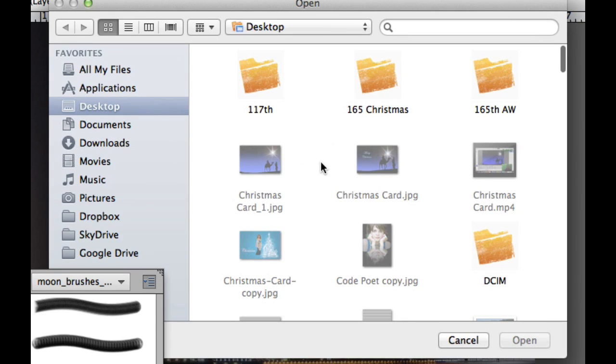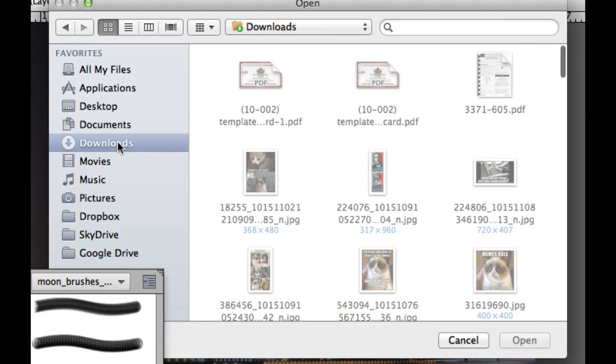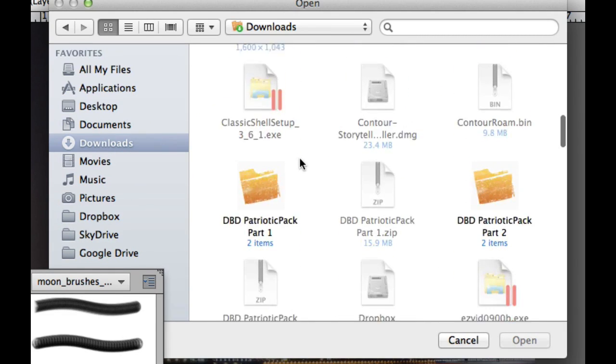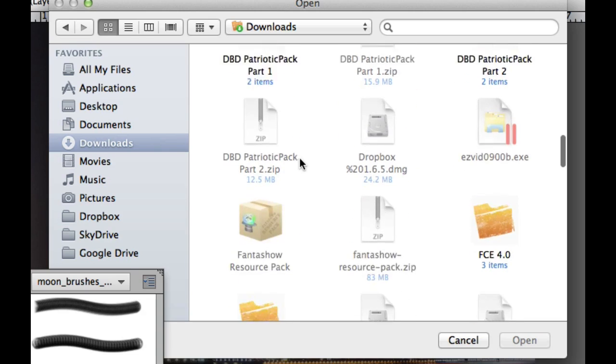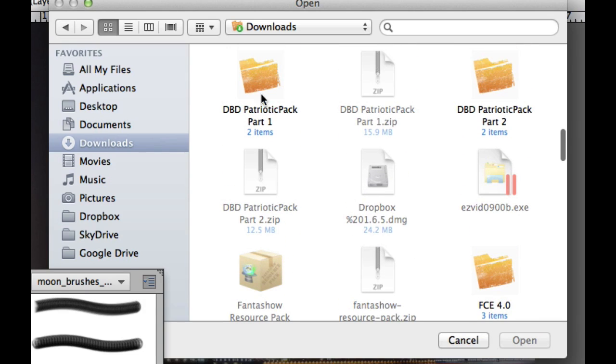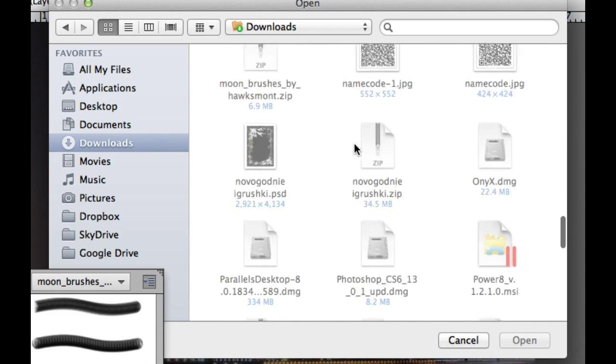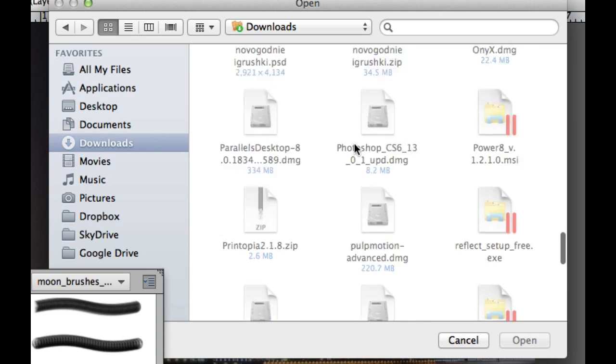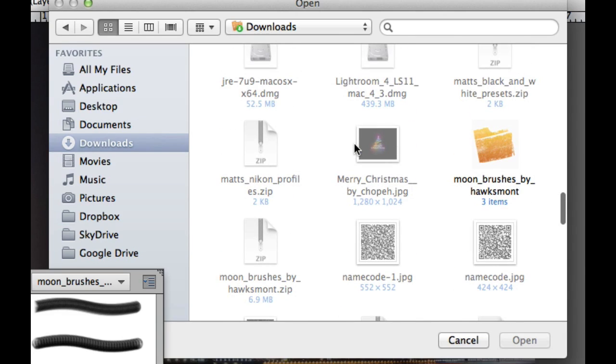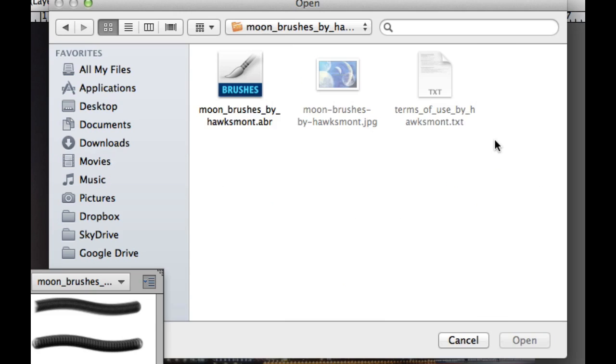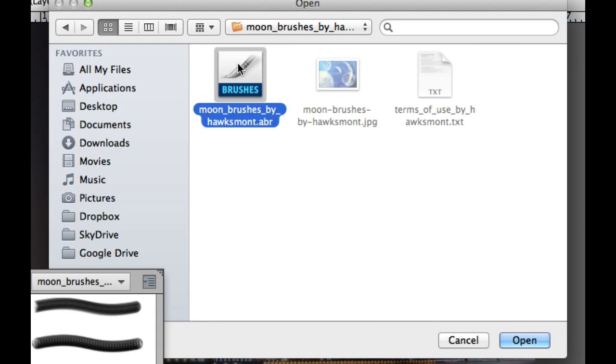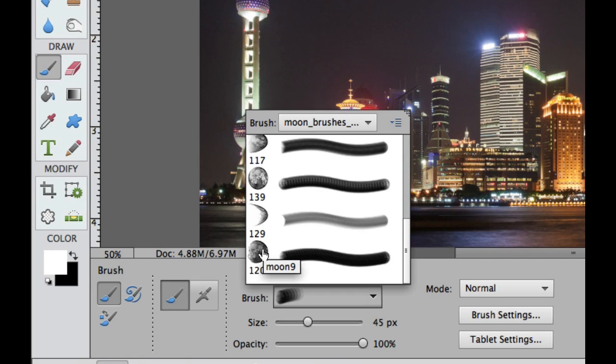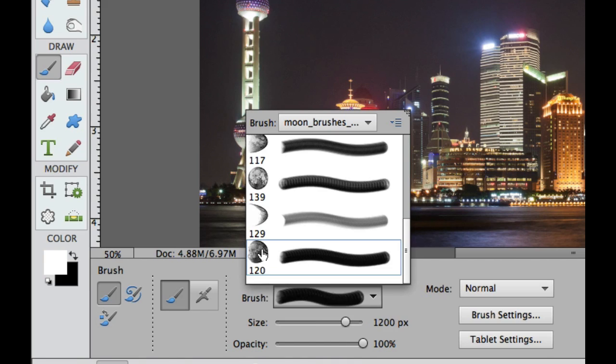In this area we have these little lines with the down arrow. If you click on those, there is the ability to load a brush. I have my brushes loaded in my downloads folder. I have a couple of patriotic ones with fireworks, and then we have Moon Brushes by Hawksmount. Let's go ahead and load that and click on my brushes. It is going to load all these brushes.